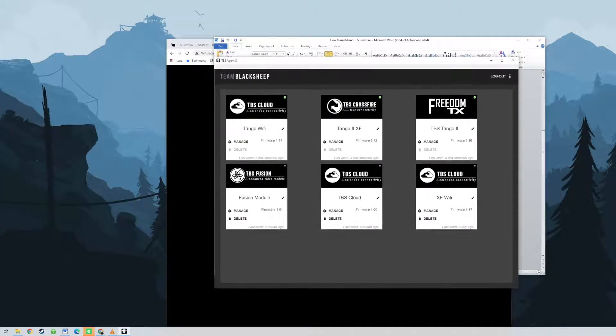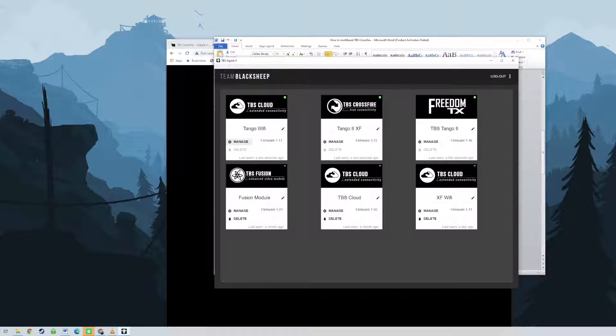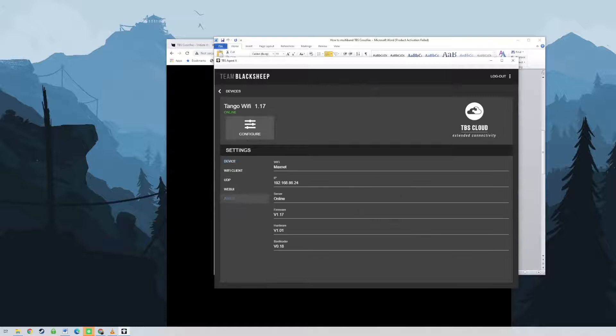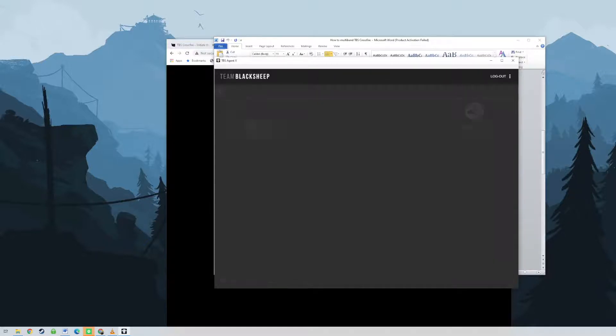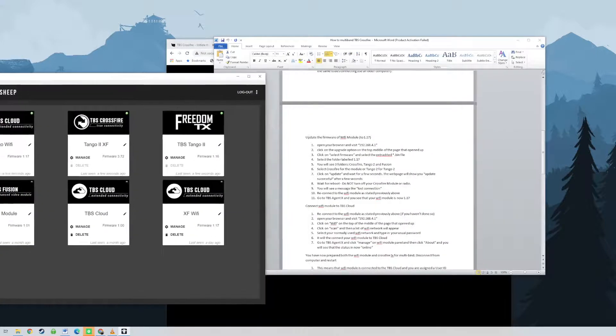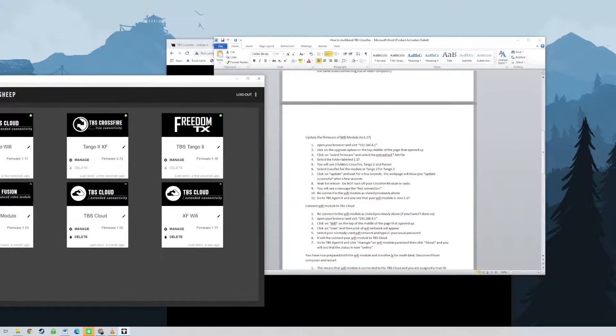Next you need to enable multi-bind. Go to the Crossfire TX in your Crossfire menu on your radio and enable multi-bind. Prepare the second TX for multi-bind by enabling it on the radio through the Crossfire menu.